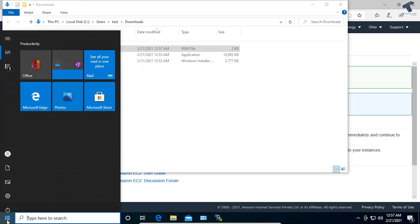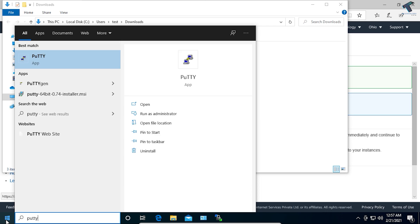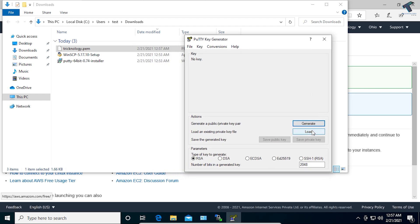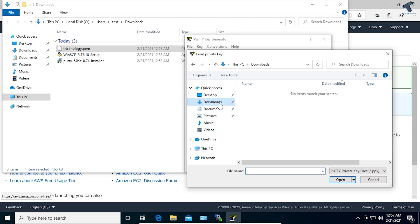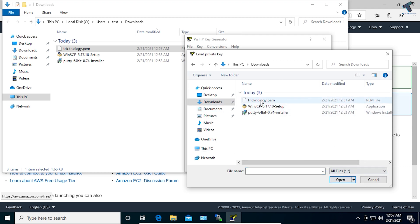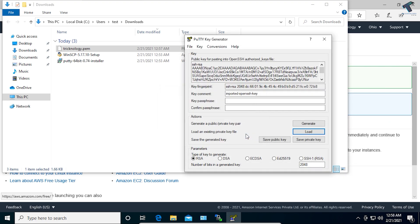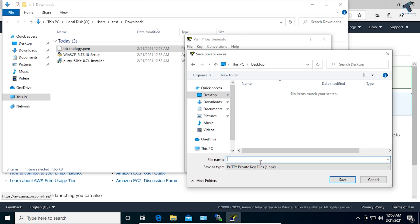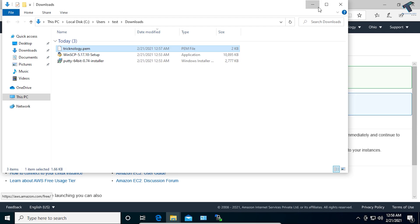Go to your Start menu and search for PuTTYgen. Open PuTTYgen and click on Load. Go to your Downloads folder, select All Files, and select the technology .pem file. Click Open, then OK. Now click on Save Private Key and click Yes. Select your save location — I'll save it under Documents with the name 'technology'. Click Save.